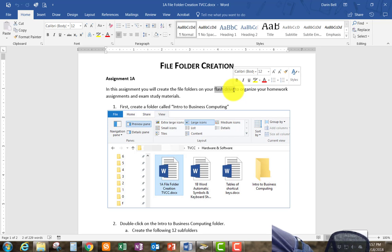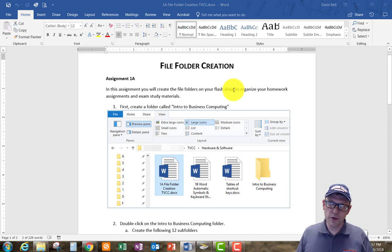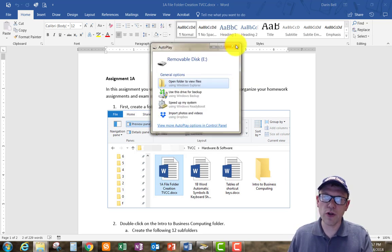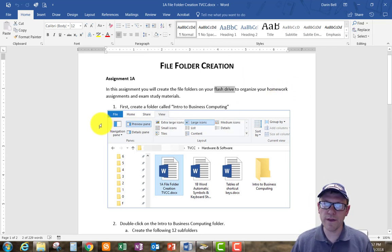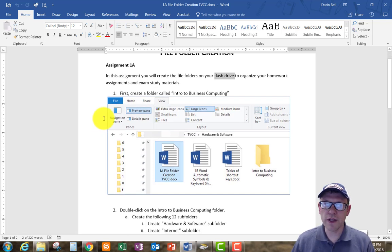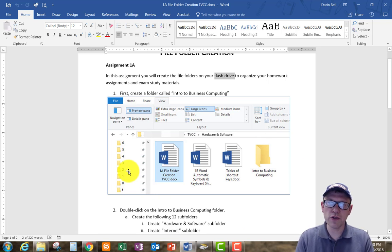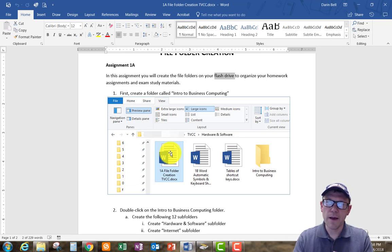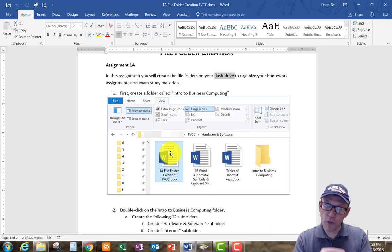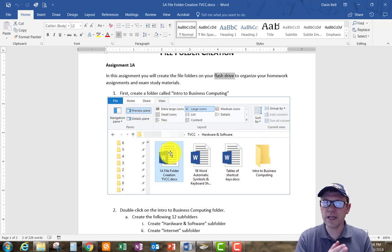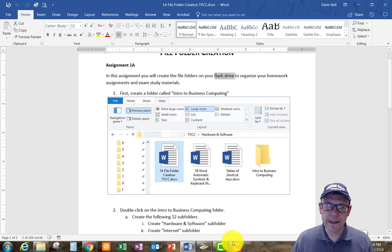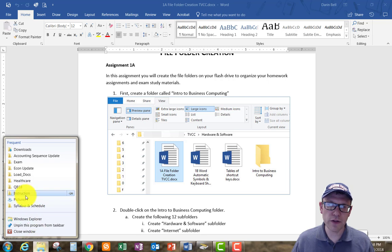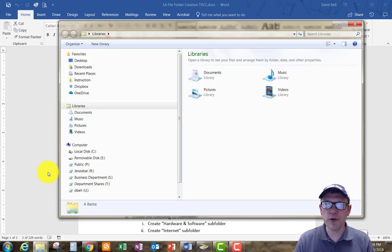I'm going to go ahead and plug my flash drive in here. I plugged my flash drive in and it's going to show up for use. A lot of times flash drives will open a little autoplay menu — I'm going to close that for now and continue with the file folder creation assignment. I'll do everything on the flash drive first and then briefly show you how to do it on the cloud drive as well.